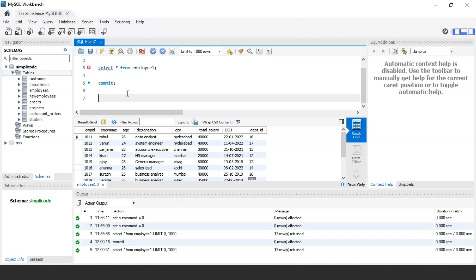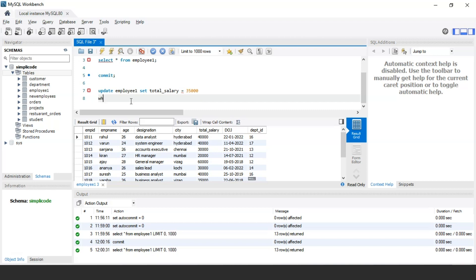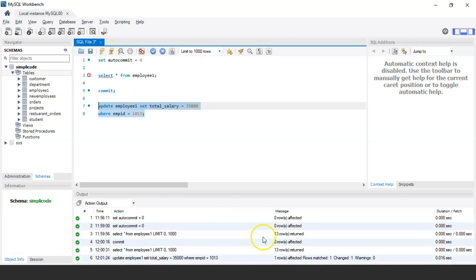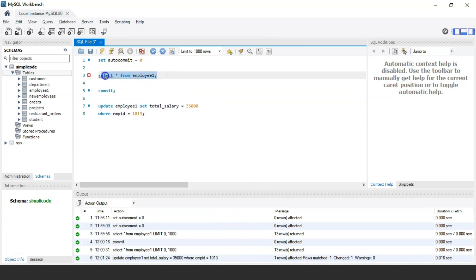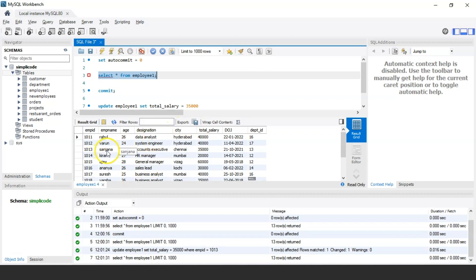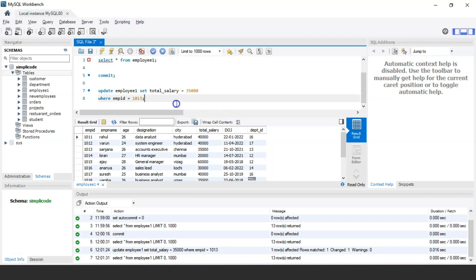Now let's perform some transactions on this table. I'm going to use the UPDATE command to update the salary of an employee — Sanjana, whose employee ID is 1013, whose total salary is 30,000. I want to update that salary to 35,000. So I'll use: UPDATE employee_one SET total_salary = 35000 WHERE employee_id = 1013. One row has been affected and the query executed successfully. As you can see, Sanjana's total salary has been changed to 35,000.